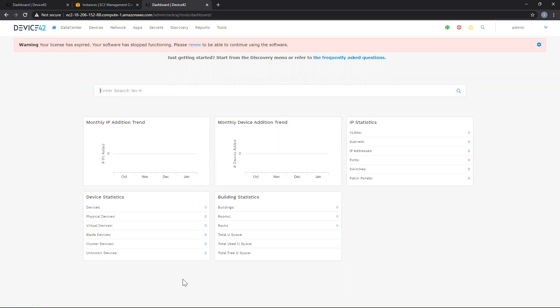Thank you for joining me today. I hope this was informative and helpful in learning how to deploy your Device42 to your AWS environment. And if you have any questions, feel free to reach out to support at Device42.com. Thank you.